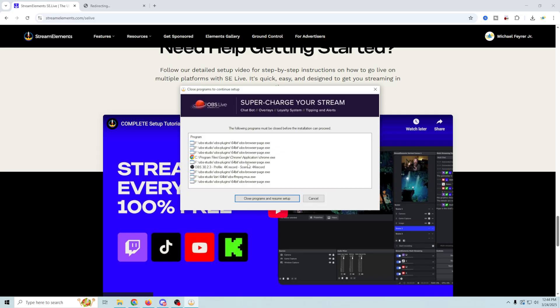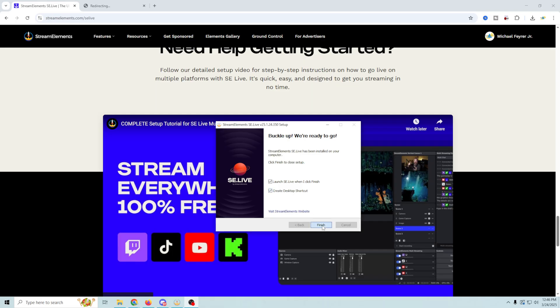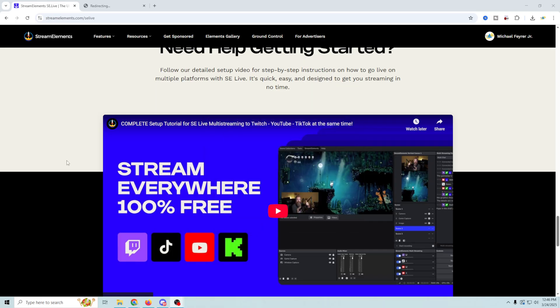Now I have OBS running so it's obviously going to tell me that I need to stop OBS from running before I can actually install this. So for a couple of seconds you're not going to see this, but that's going to be just fine. And of course this is what it looks like when it's finished. You can launch SE Live right away or create a desktop shortcut. I'm going to go ahead and click finish on both of those and we'll launch OBS.